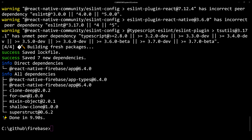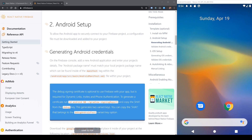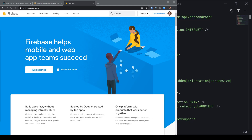Once this is done, we can open up VS Code, browse into our directory, and make sure that the dependency is installed. Next, we're going to do the Android setup, which requires us to make sure that our Firebase project is properly configured by downloading an Android configuration file from Firebase. Let's open up Firebase and go to the console.